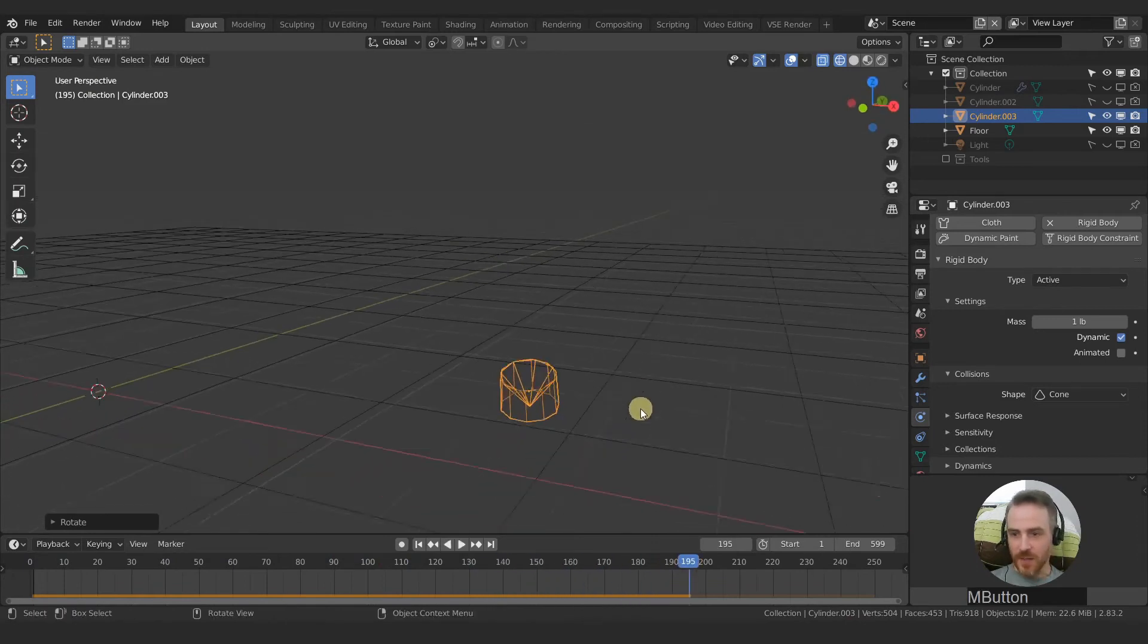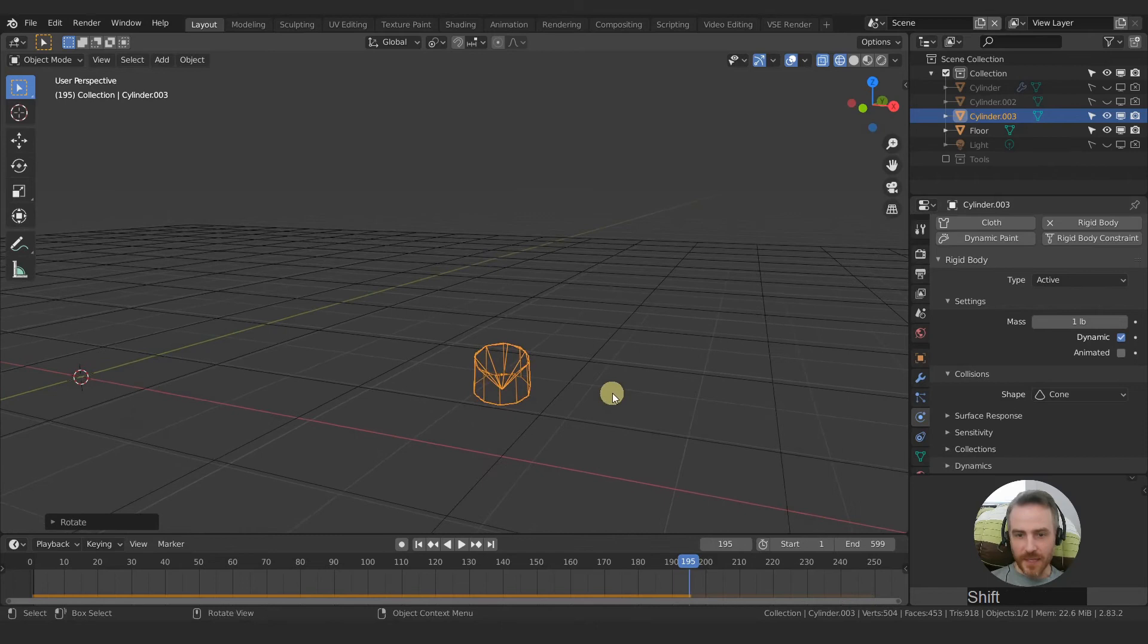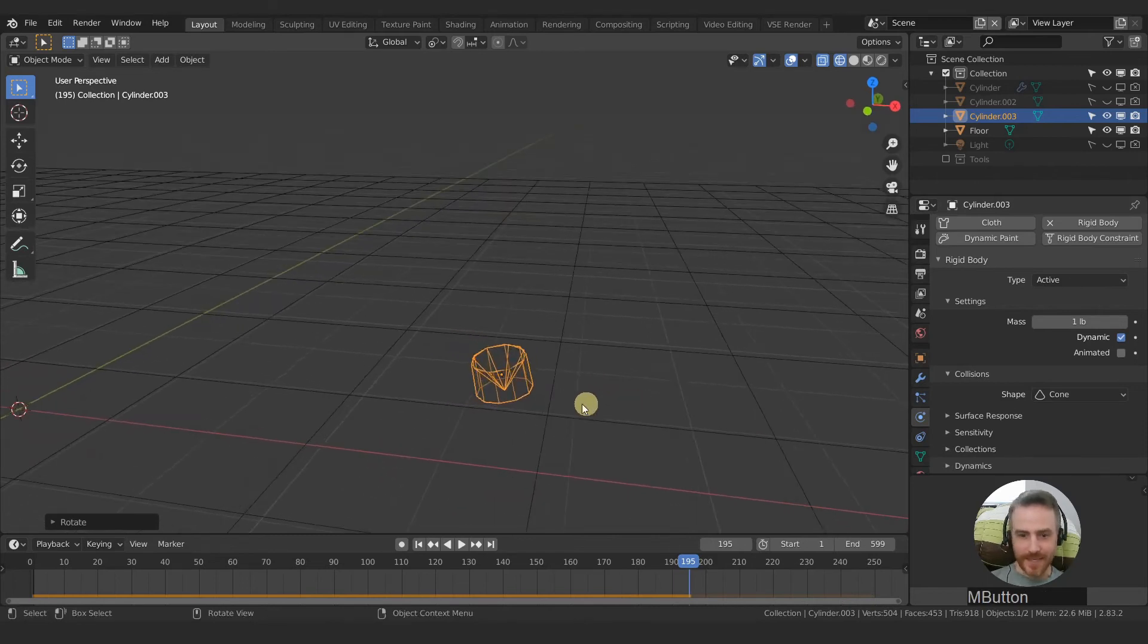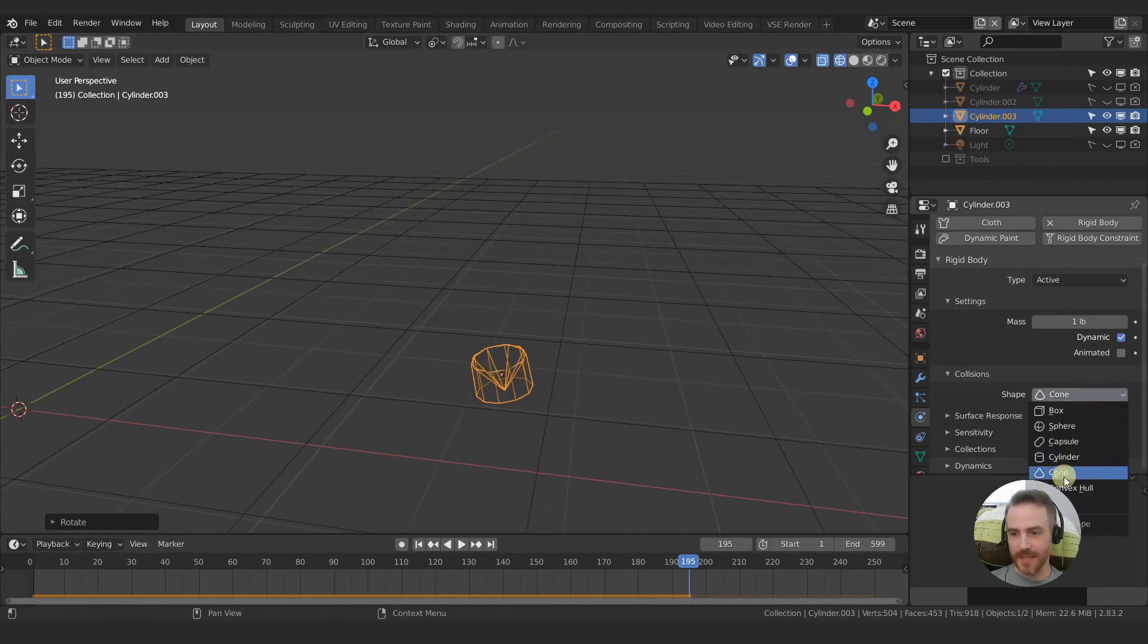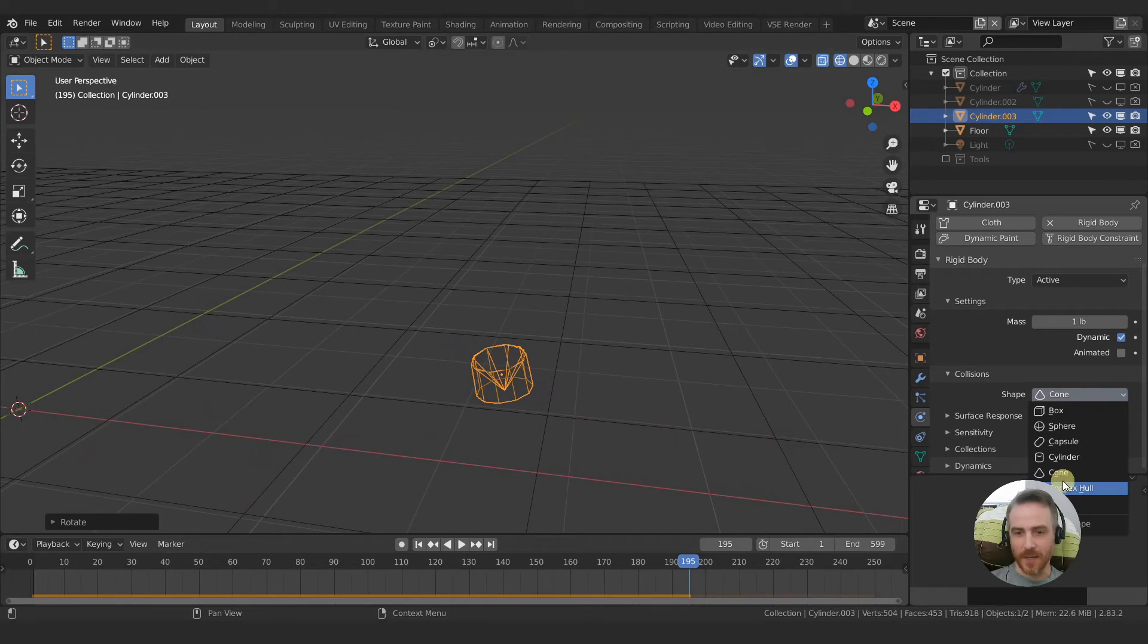That is what the collision box does. Whatever the shape the collision box is is how it collides with the world. So what are the last two here?